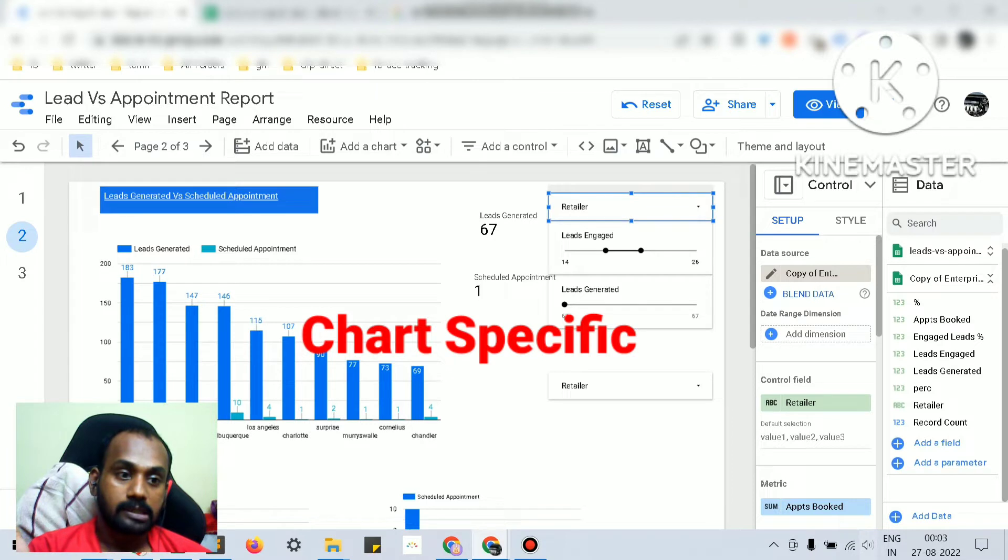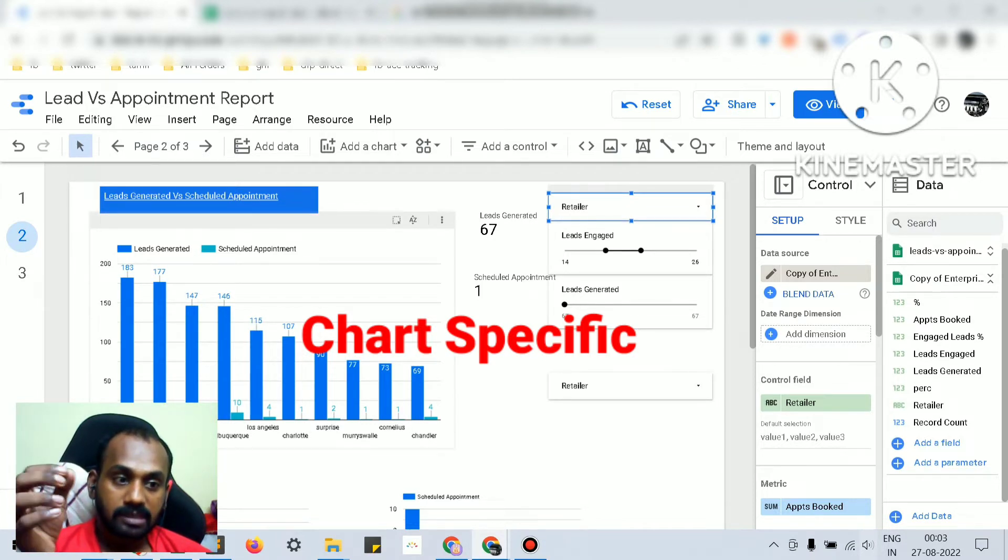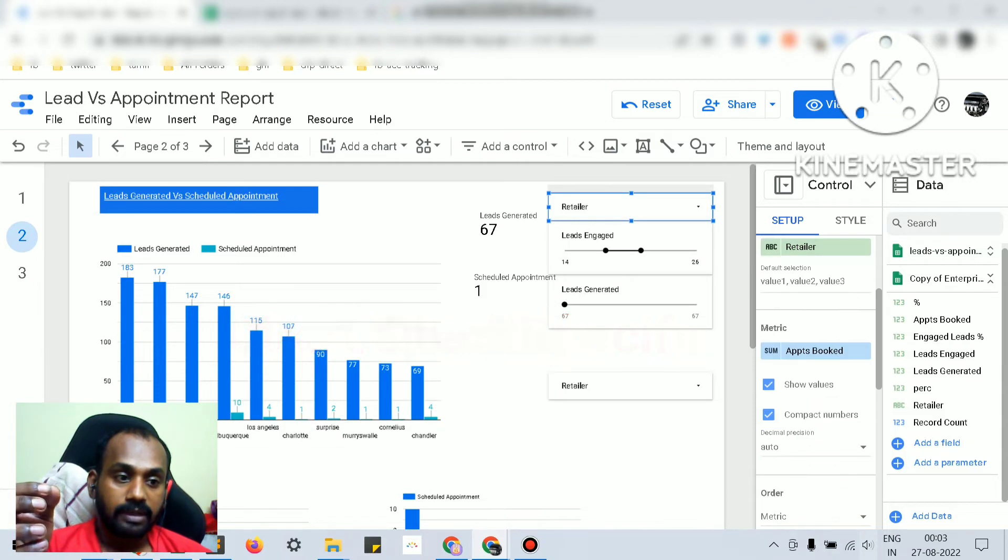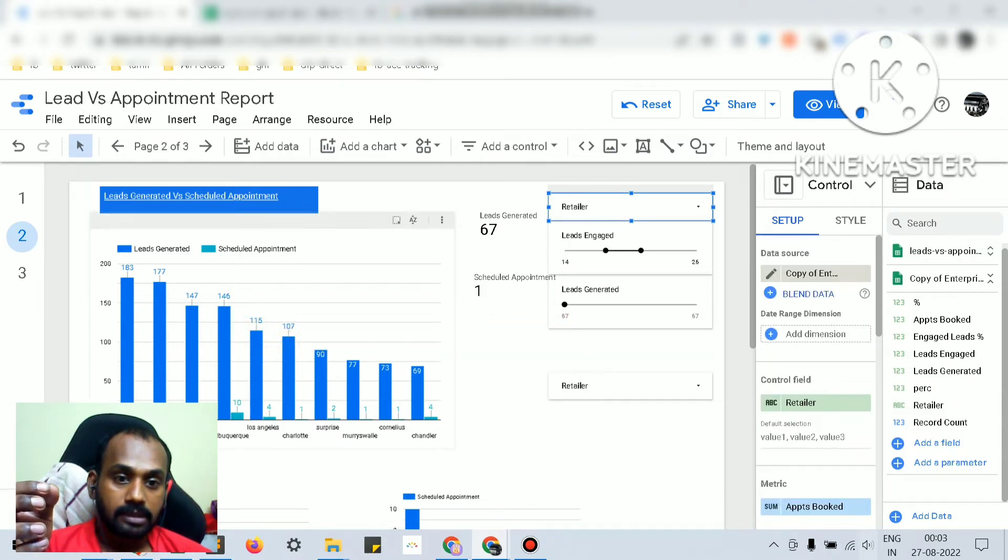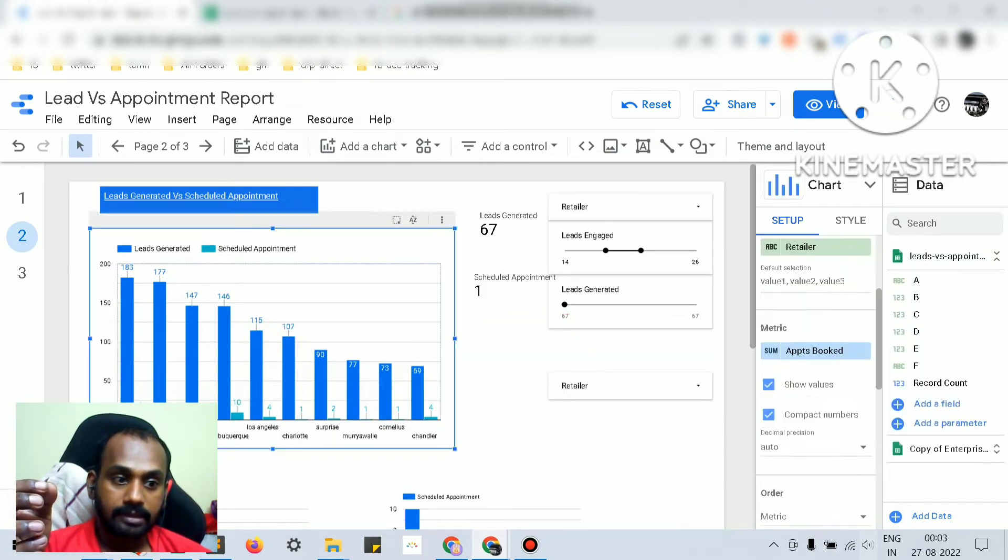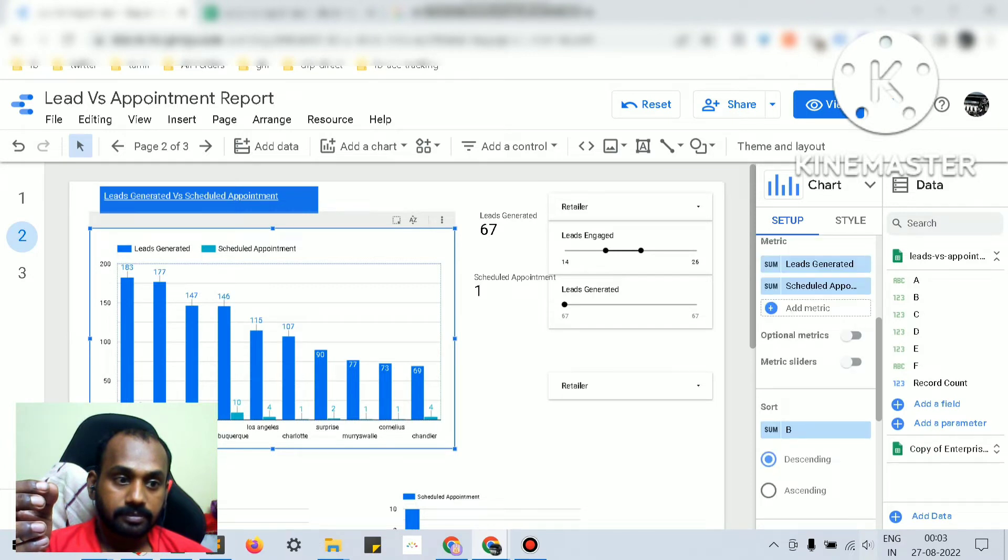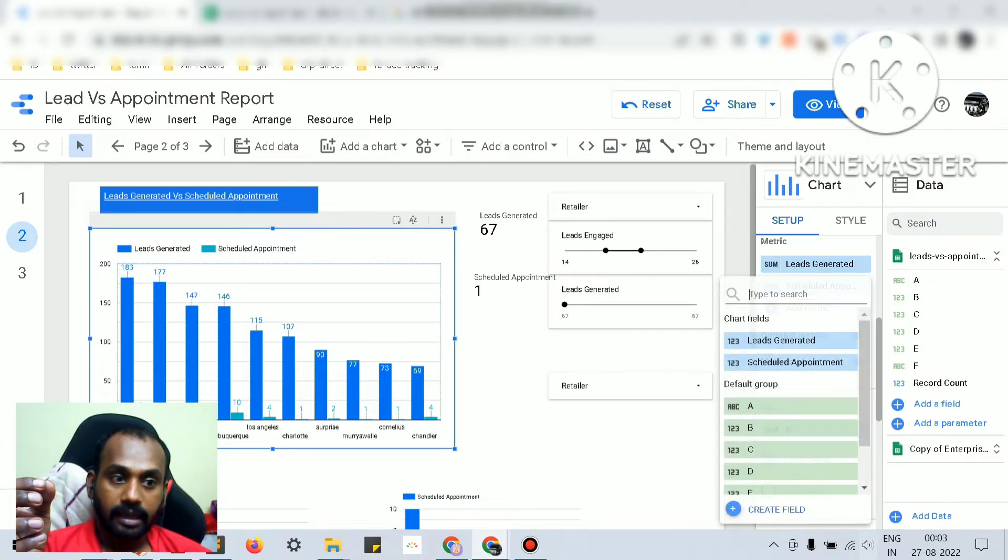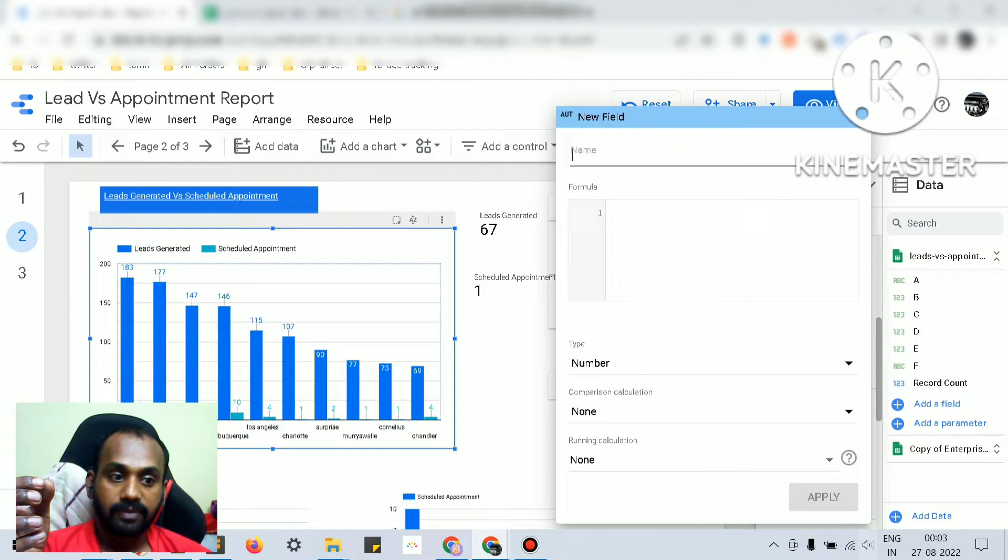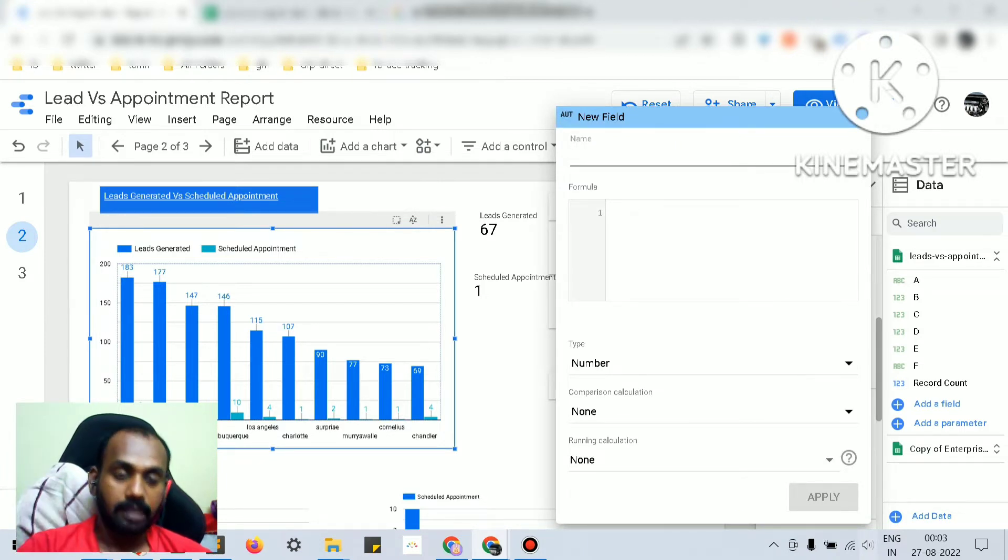the charts. But what if you want to have a calculated field specific for your chart? For that, you can just click on that chart and click add metric create field. In here also you can do the simple Excel math functions